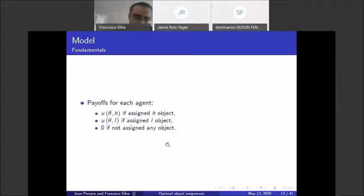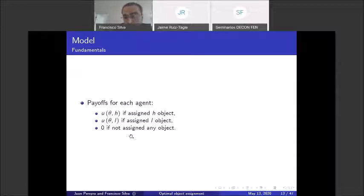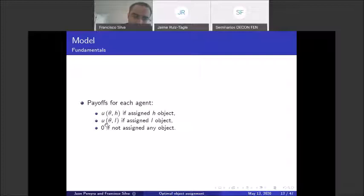Payoffs are: U(theta, high) if assigned a high object, U(theta, low) if assigned a low object, and zero if unassigned. The zero payoff for the unassigned case represents no outside option. If you wanted to include outside options correlated with type, the results would follow provided the difference between the school payoff and the outside option is increasing with theta.